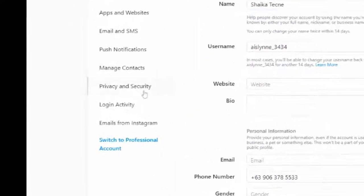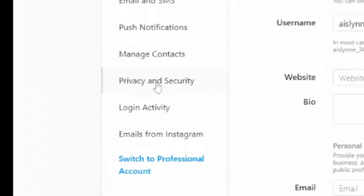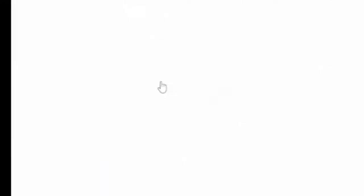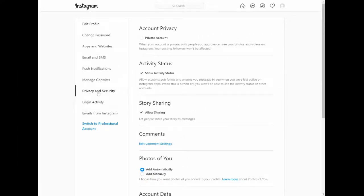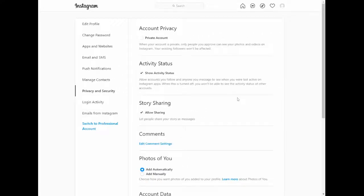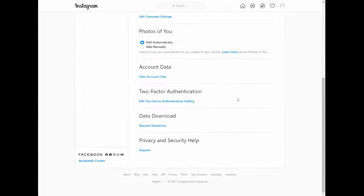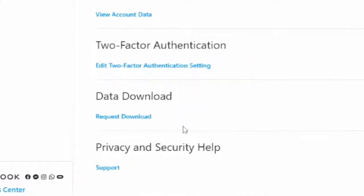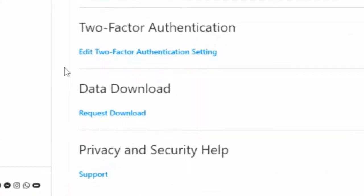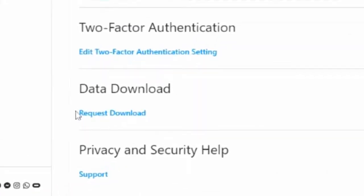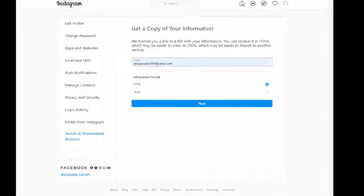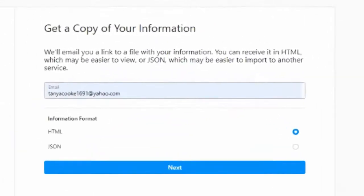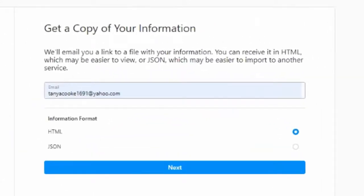Next, go to the privacy and security area and then scroll down until we see data download. Click on request download. Here you'll be prompted to give an email where they can send you the information that you're going to download.